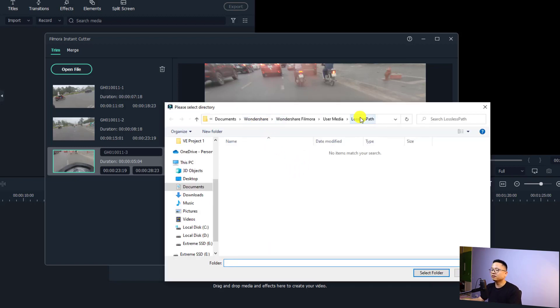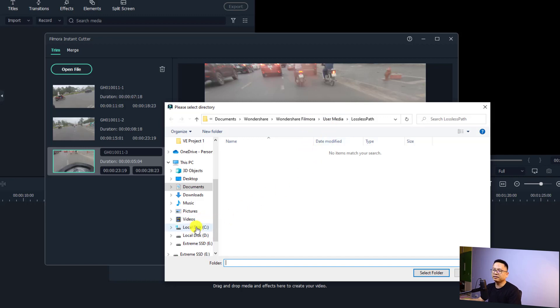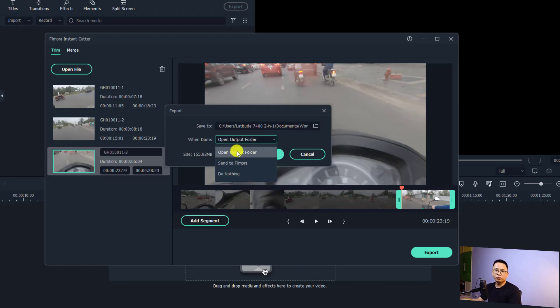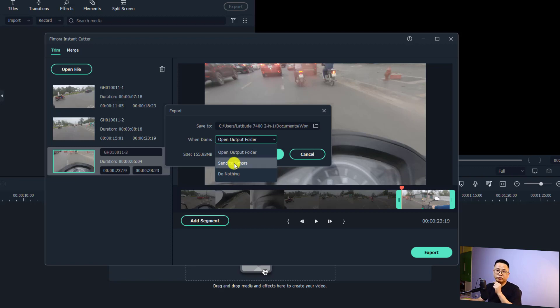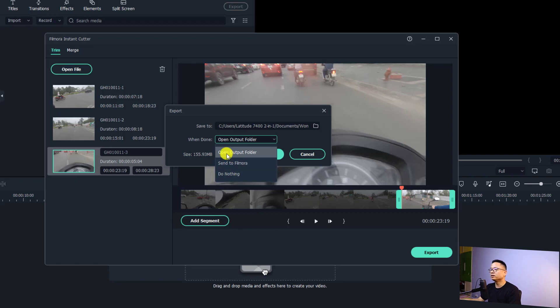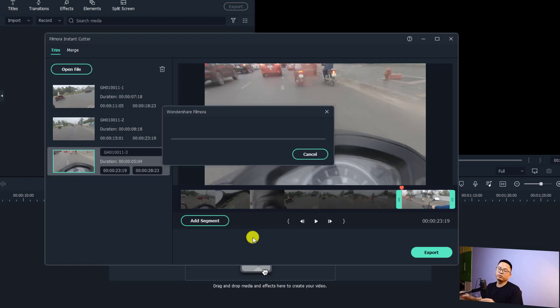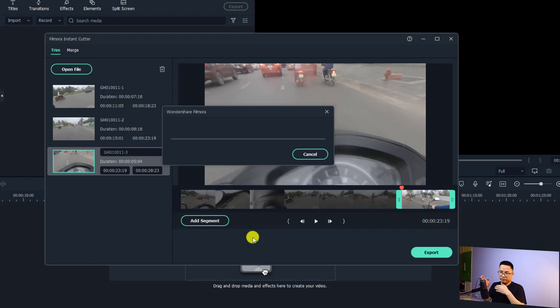This is the default folder, but I'm just going to leave it by default. Otherwise I can select a different folder on my computer. Here you will have some options to open the output folder when it is finished, and also send it to Filmora for further editing, or do nothing. I'm going to select open output folder. Down here you have the size of the total video.